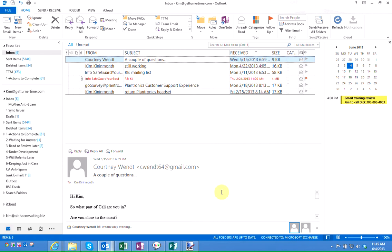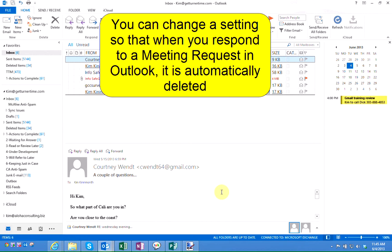We've come across some cases where the setting has been changed in Outlook and when you respond to a meeting request, the meeting request remains in your inbox and you have to delete it manually.